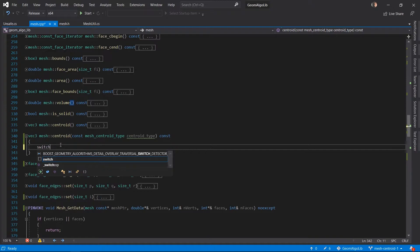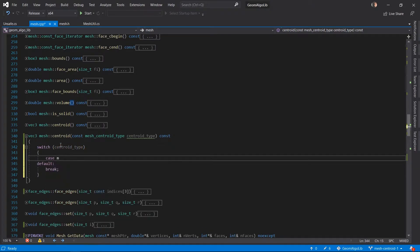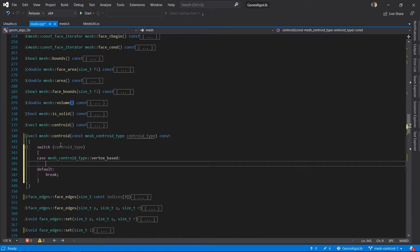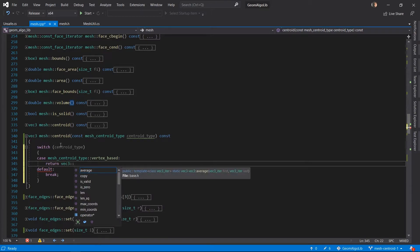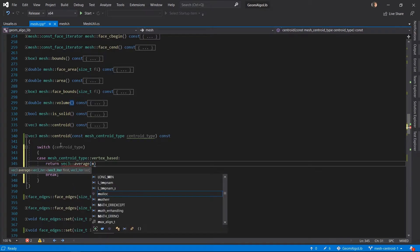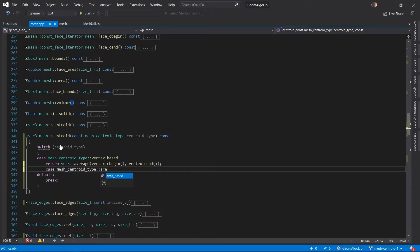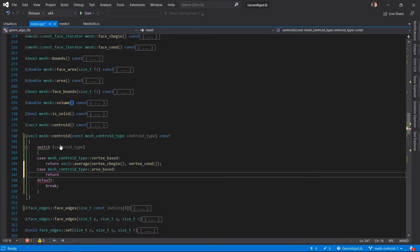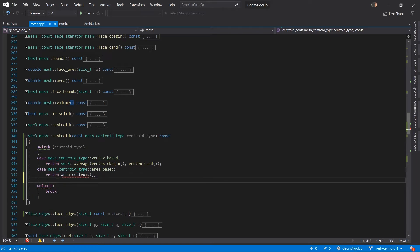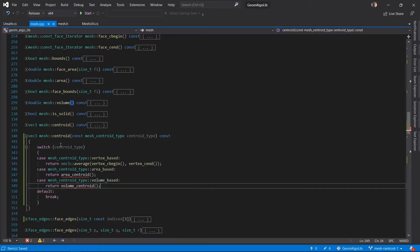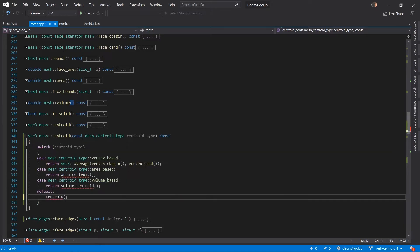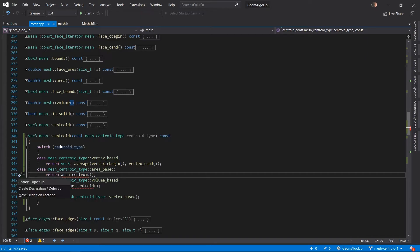Let's start by handling the different types of centroid using a switch statement. The first case will be the vertex-based centroid. We can calculate it as the average location of all the vertices using the static average function of the Vec3 structure, which accepts a range of Vec3 instances and returns the average. For the area and volume-based centroid cases we are going to write additional logic, encapsulated in their own separate functions — area_centroid and volume_centroid. For the default case we fall back to computing the vertex-based centroid as that is the simplest.